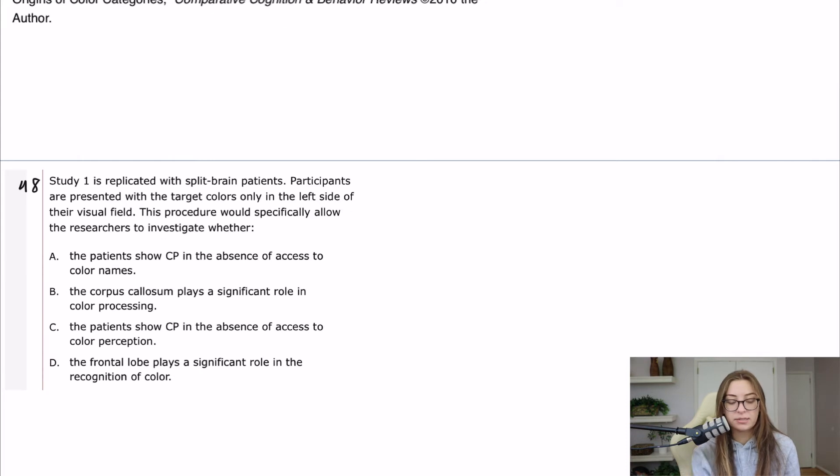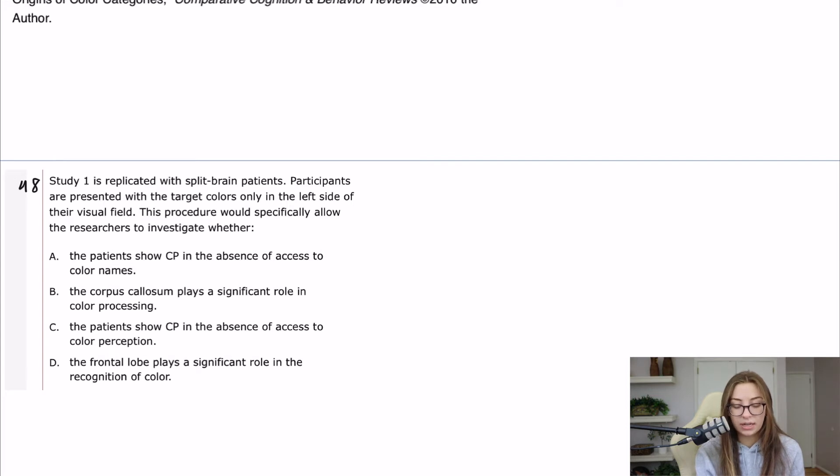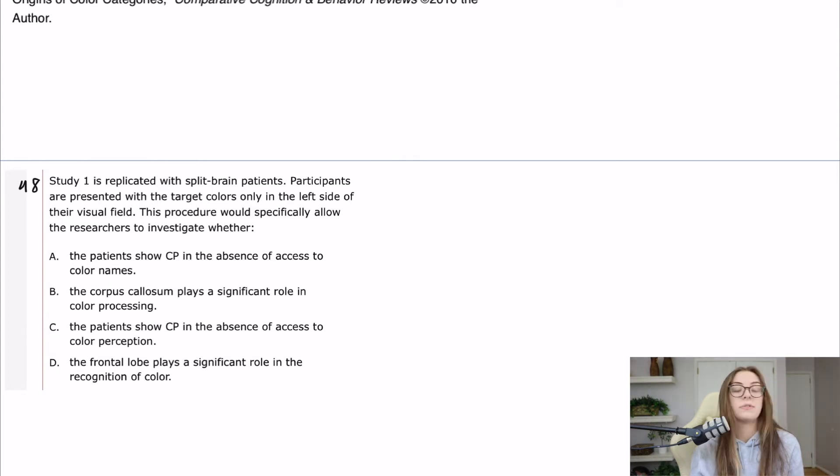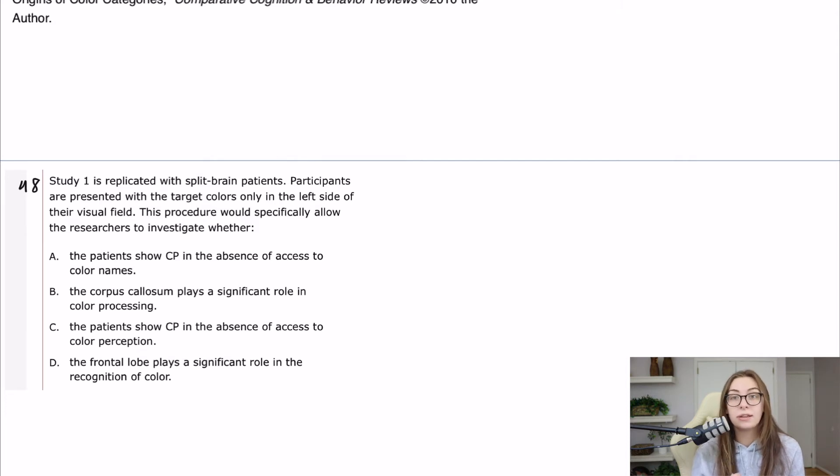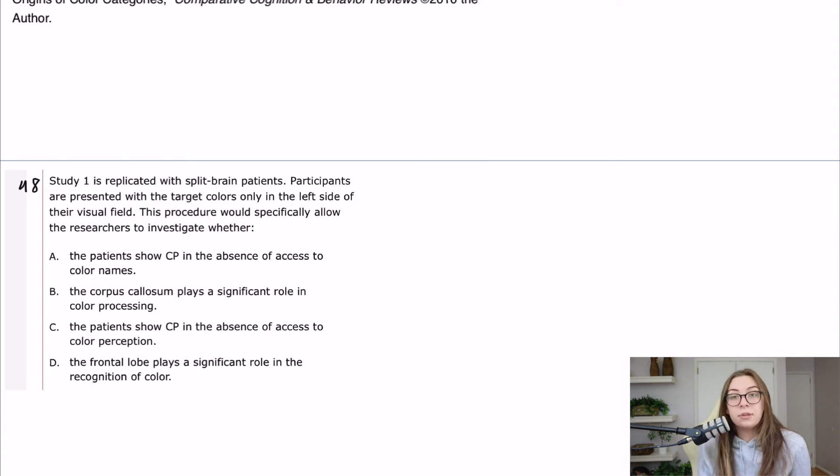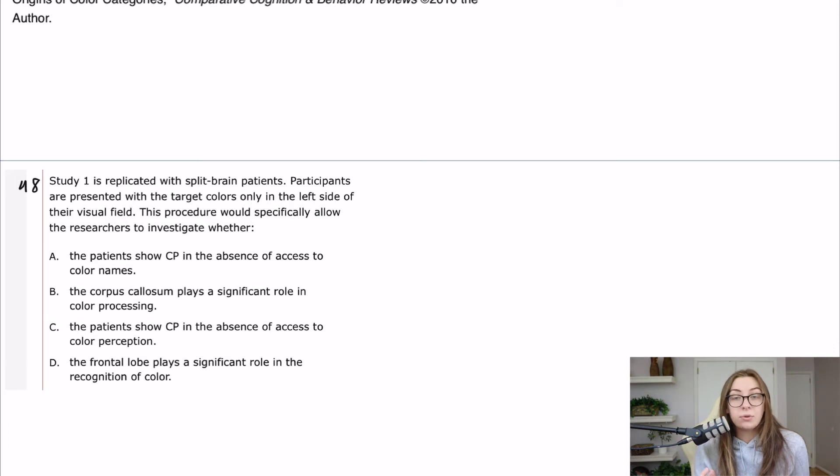48 says study one is replicated with split-brain patients. Participants are presented with the target colors only in the left side of their visual field. This procedure would specifically allow the researchers to investigate whether. So if you're not familiar with split-brain experiments, they are the most interesting thing I think I've ever learned about, period.